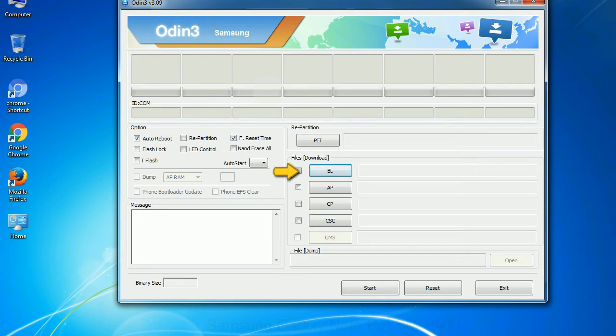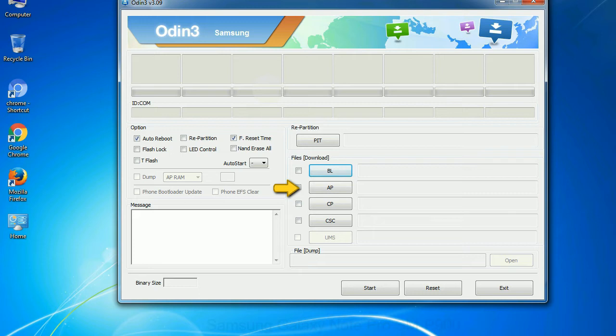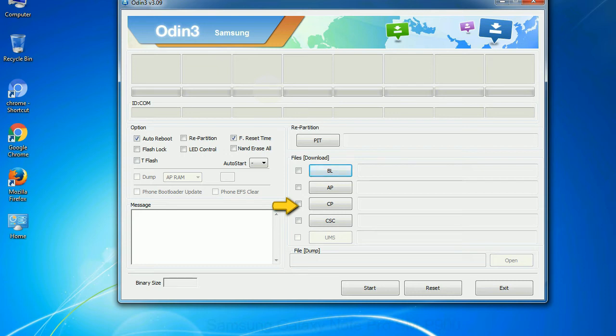Bootloader: This button is used to flash the device bootloader. PDA: It refers to the firmware build. You can use this button to select the ROM or kernel that you want to flash onto your device. Phone: It refers to baseband and modem version. CSC: Consumer software customization. Click this button and select the CSC file.